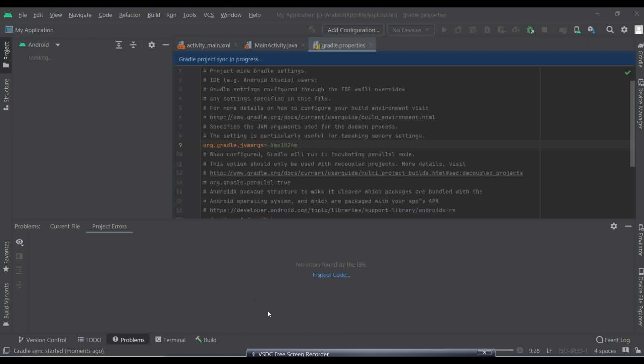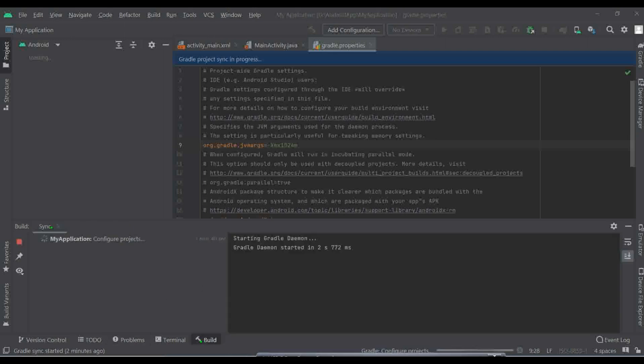Here we go, we can see easily that daemon is starting right now. Starting Gradle daemon. Gradle daemon started two and something something like that. So easily we can identify this is starting right now.